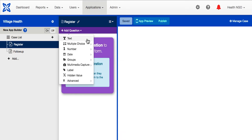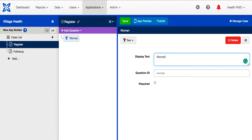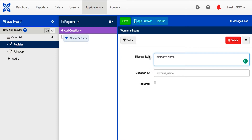We want to start with the basics, so let's have our community health worker ask the pregnant woman her name. Click this button to add a text question. Set the label text to say "women's name" and the question ID will be automatically filled in. The question ID is what the data will be tagged as in ComCare HQ. Labels, on the other hand, are the display text that the mobile worker will see.